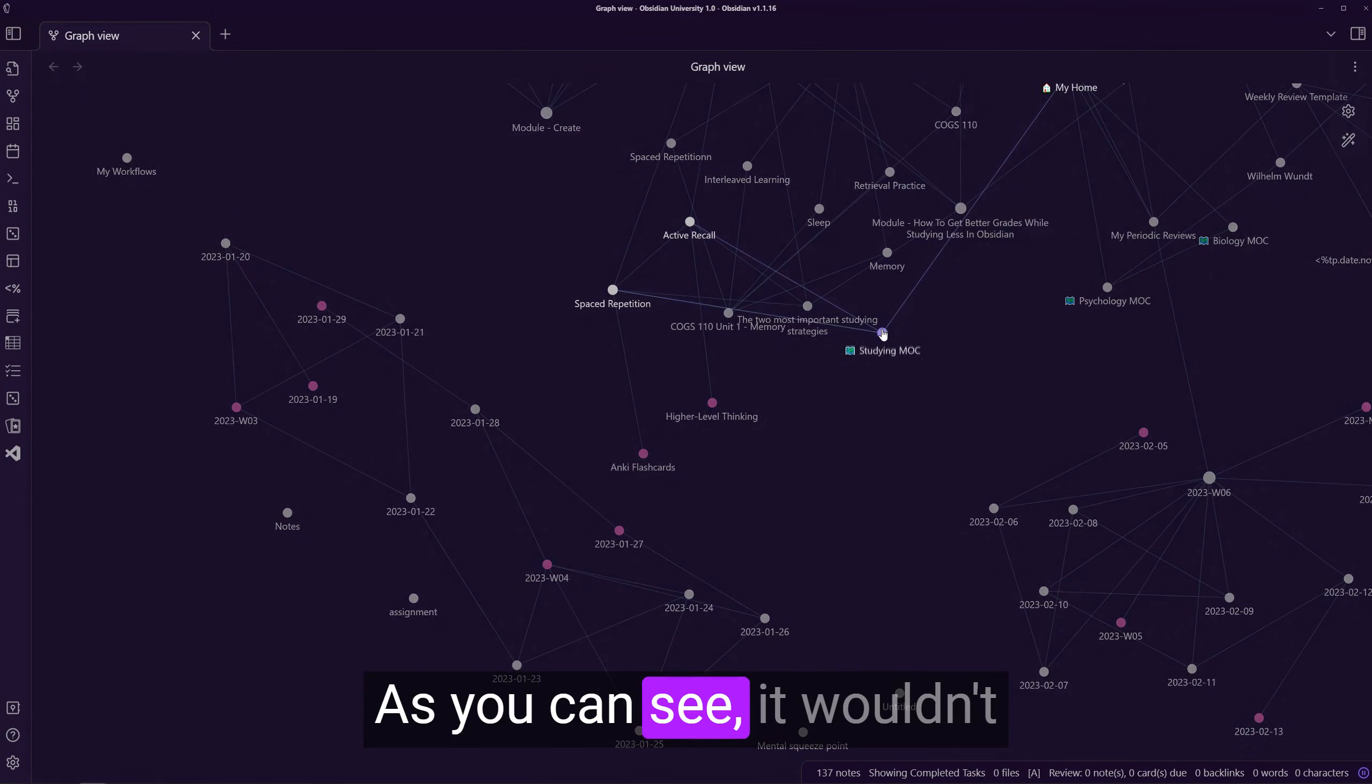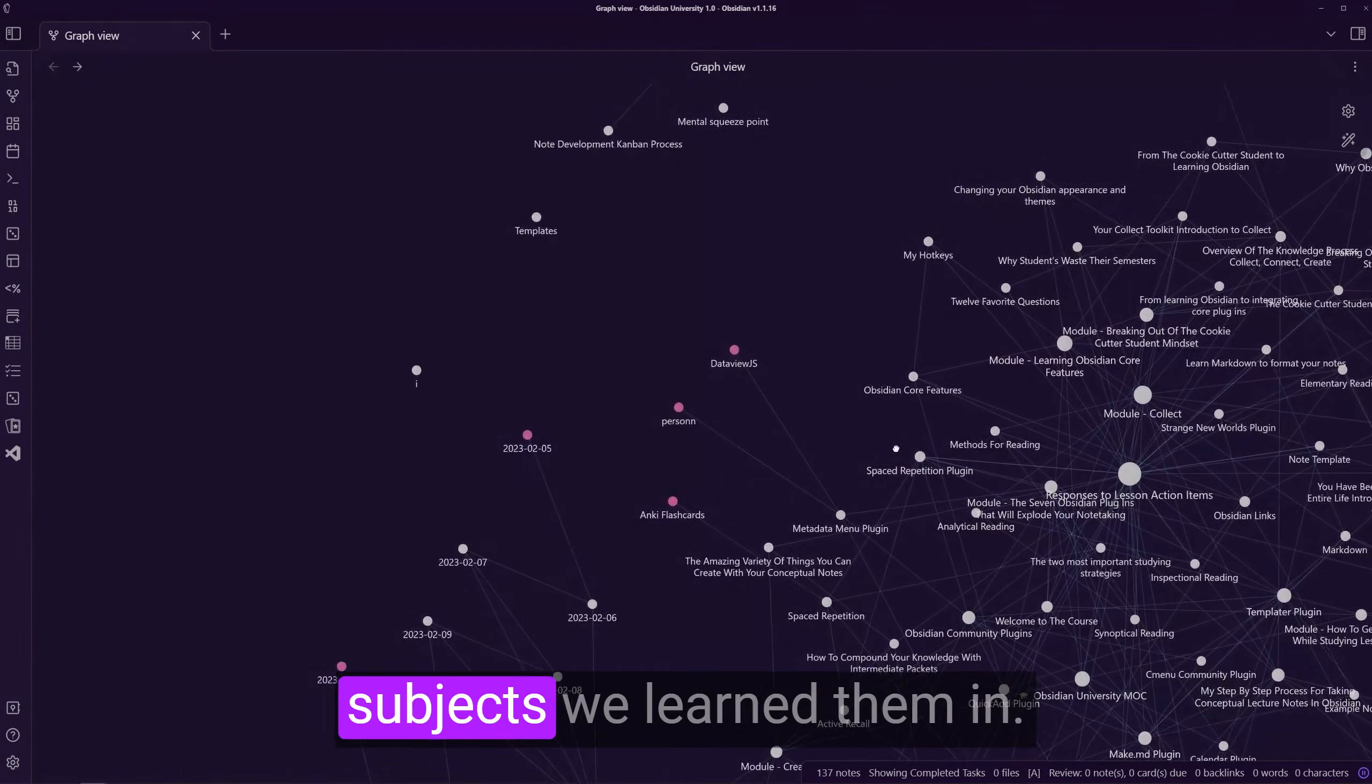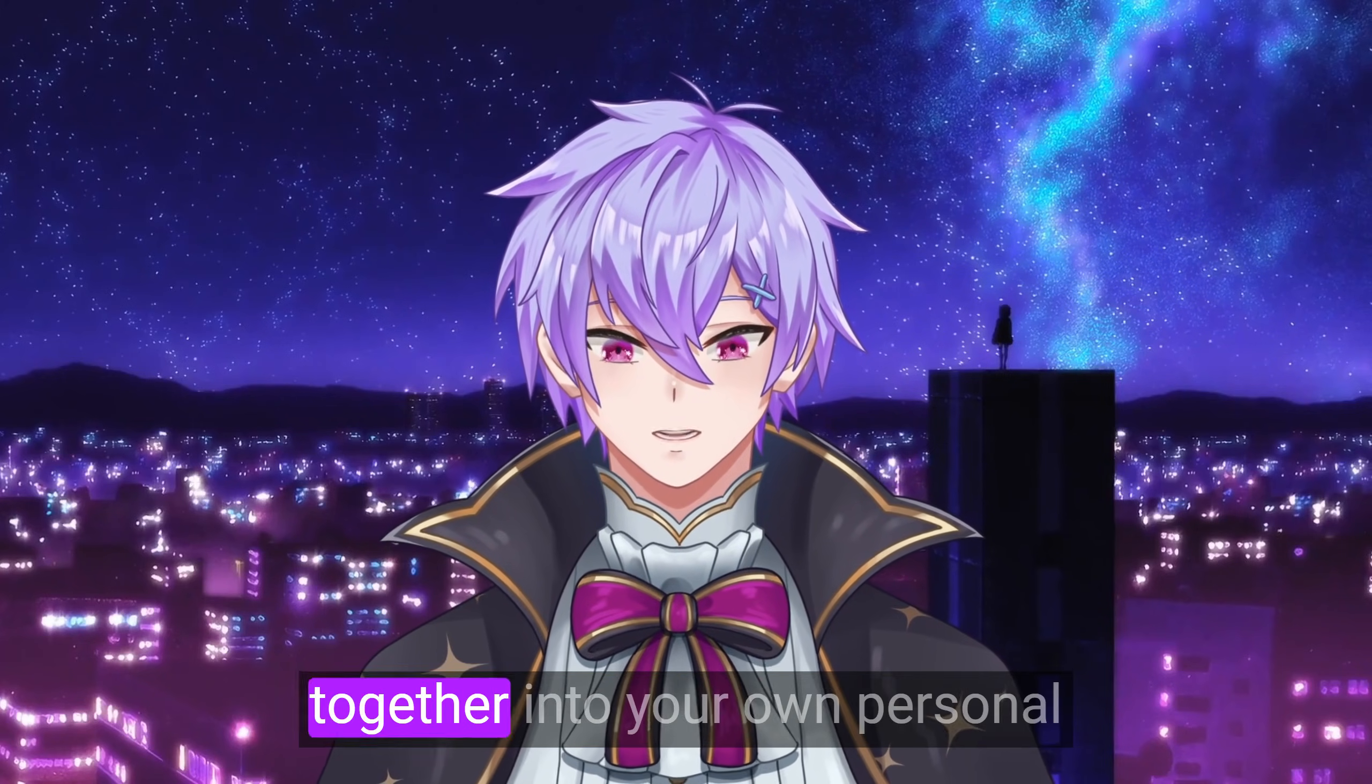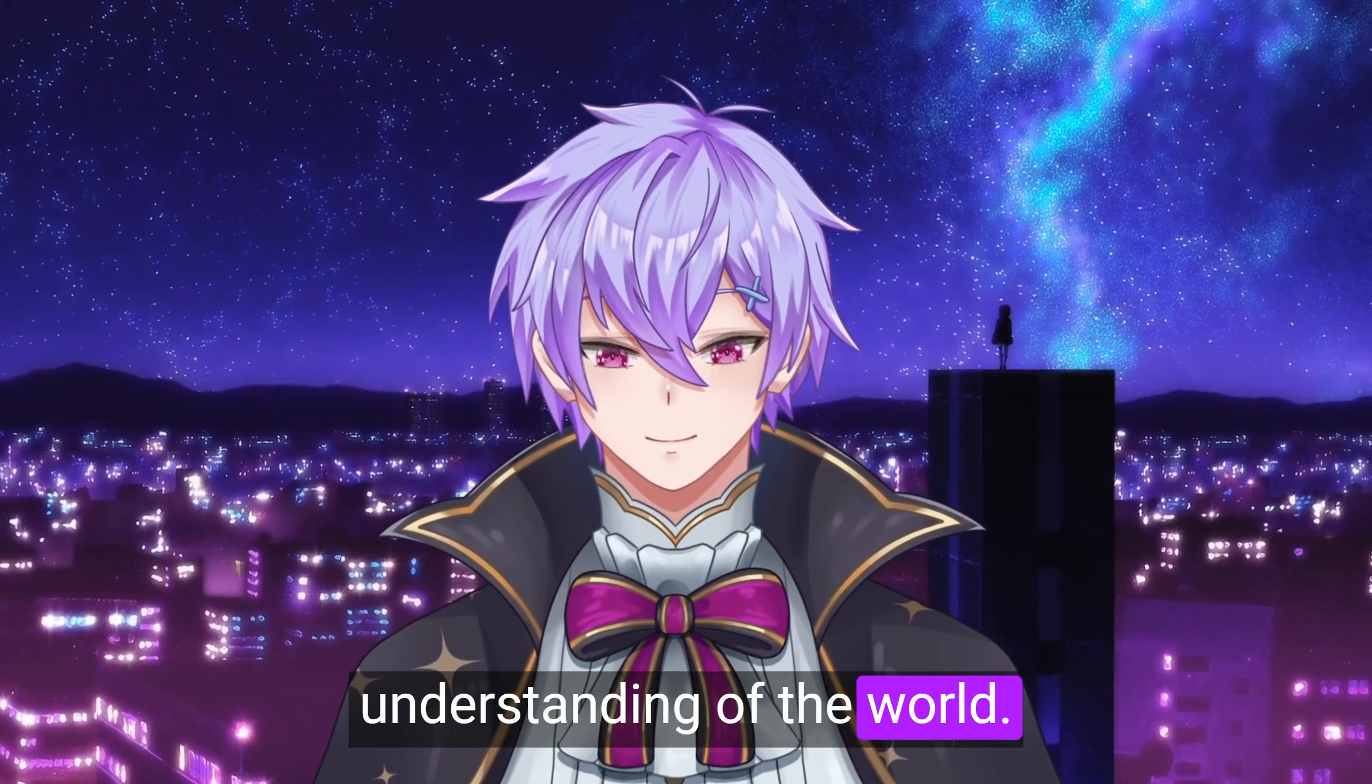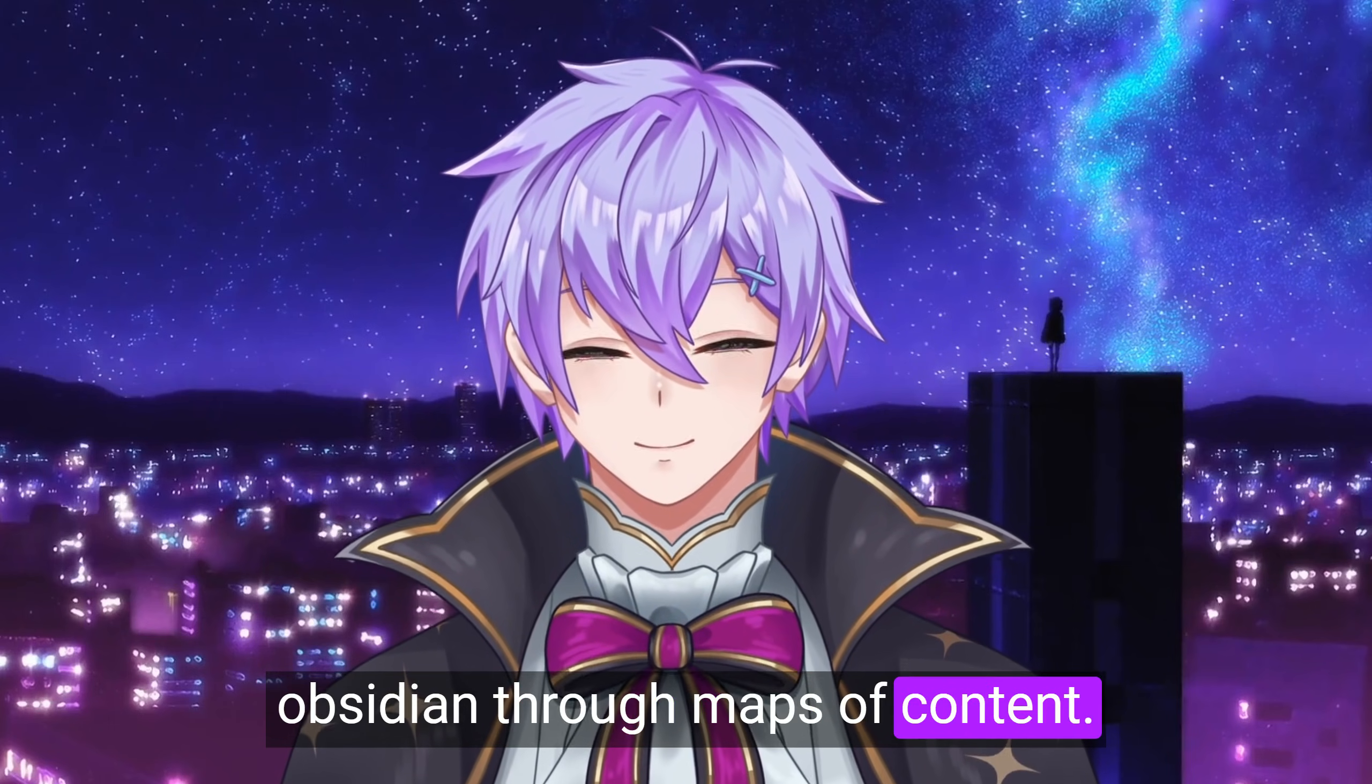As you can see, it wouldn't make sense to contain these ideas only in the courses and subjects we learn them in. The beauty of learning is synthesizing everything together into your own personal understanding of the world. And luckily, we can do this in Obsidian through maps of content.